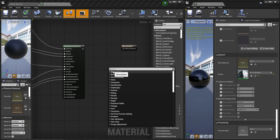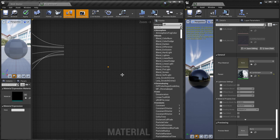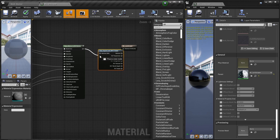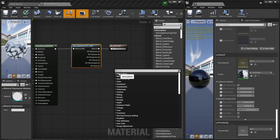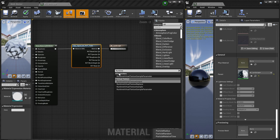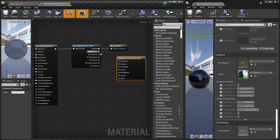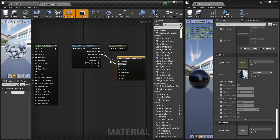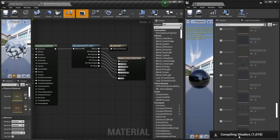Right-click and search for 'Use OpenLand RVT Tools'. Connect it like this. Then right-click and search for 'Runtime Virtual Texture Output' — get that and now connect all the wires: Base Color to Base Color, Specular to Specular. Hit Save. It will start to compile — just wait until it finishes.